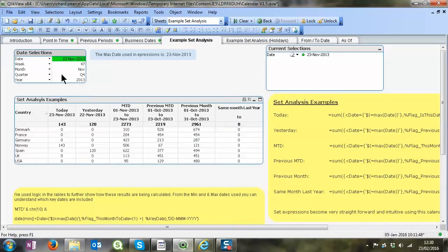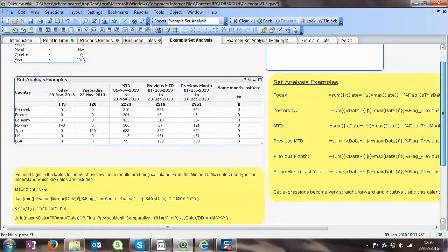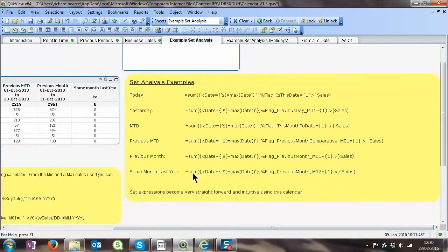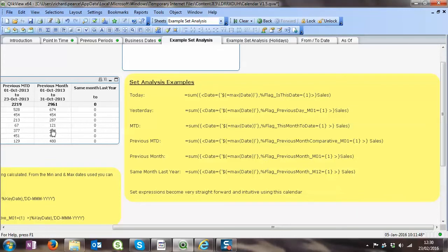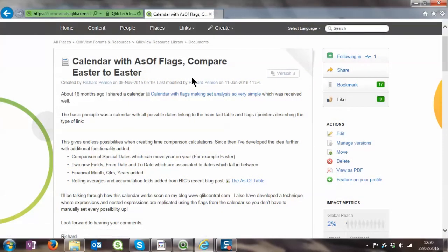From a set analysis point of view, let's pick a date that we know we've got some data for. There we go, it's obviously got some data for. So we've got what were the results for today, what results for yesterday, what were the results month to date, previous month to date, and so on and so forth. And then we can see from that set analysis examples that is now what you need to do to create all these different expressions. So this becomes very much intuitive to what you're seeing written down, it's actually what it is, compared to the other set analysis that people are used to, more complex analysis.